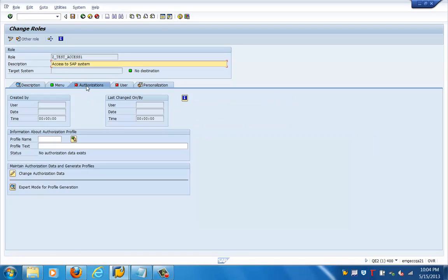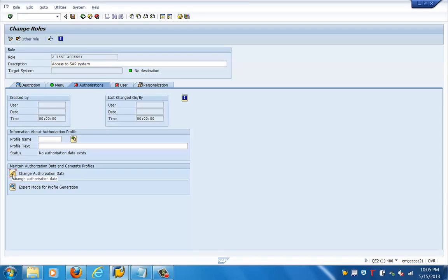We can go to the authorization tab now and go to the tab called 'change authorization data.' Here you can see that the profile name is empty so far. A profile is mandatory for any role — after we generate the role, this profile will be populated automatically. For now, let us click on the edit tab for change authorization data.